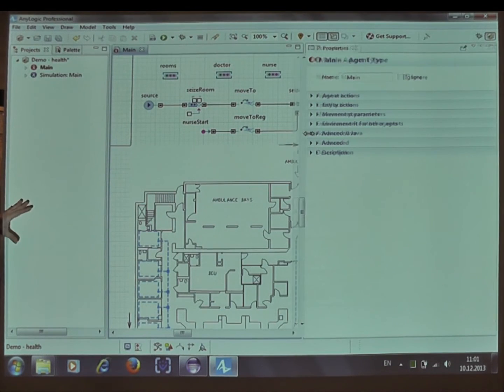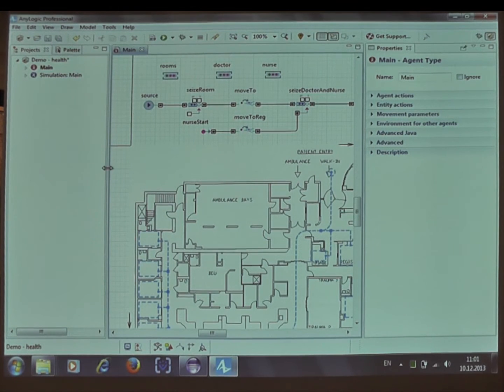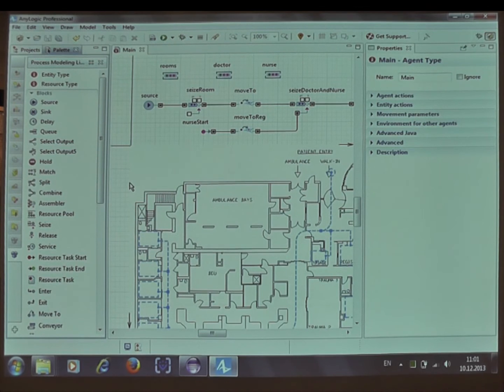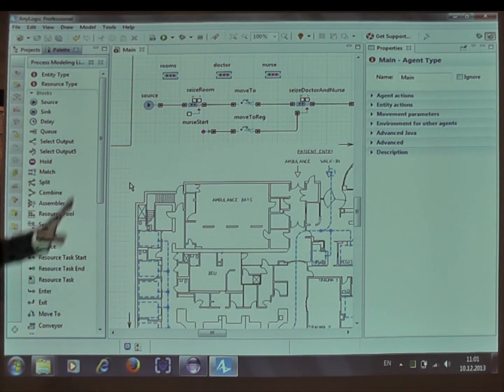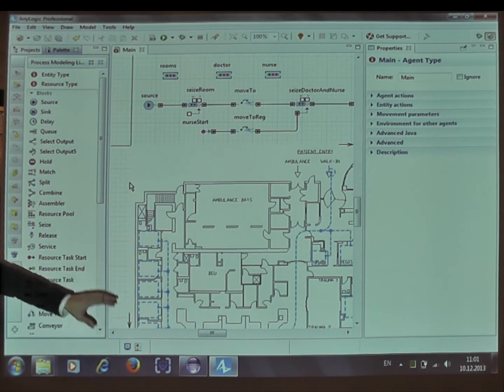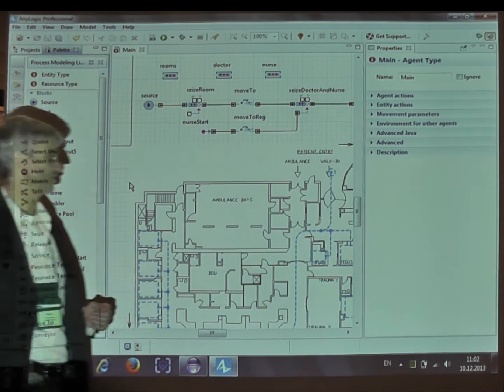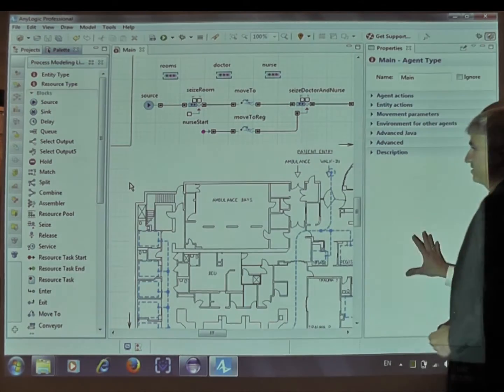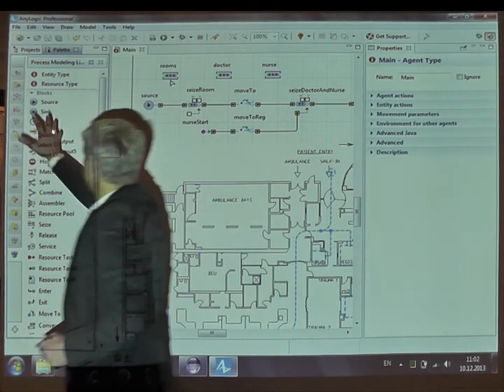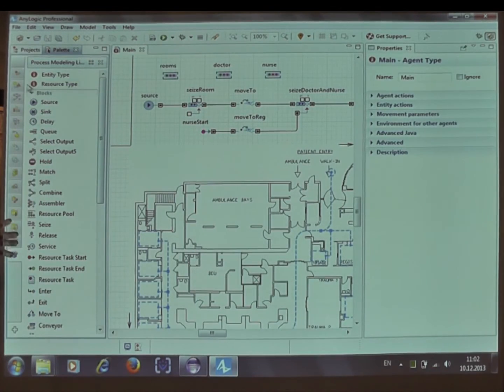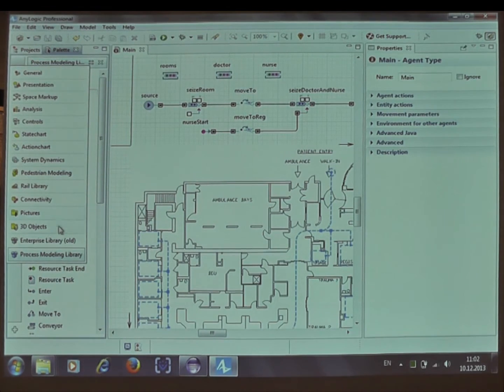Before we go into this particular model, just a couple of remarks on the new workspace layout. You're going to have bigger space for the graphical editor because the properties of objects are now here on the right. Your project tree and pallets are here on the left, and these are the pallets that you use.